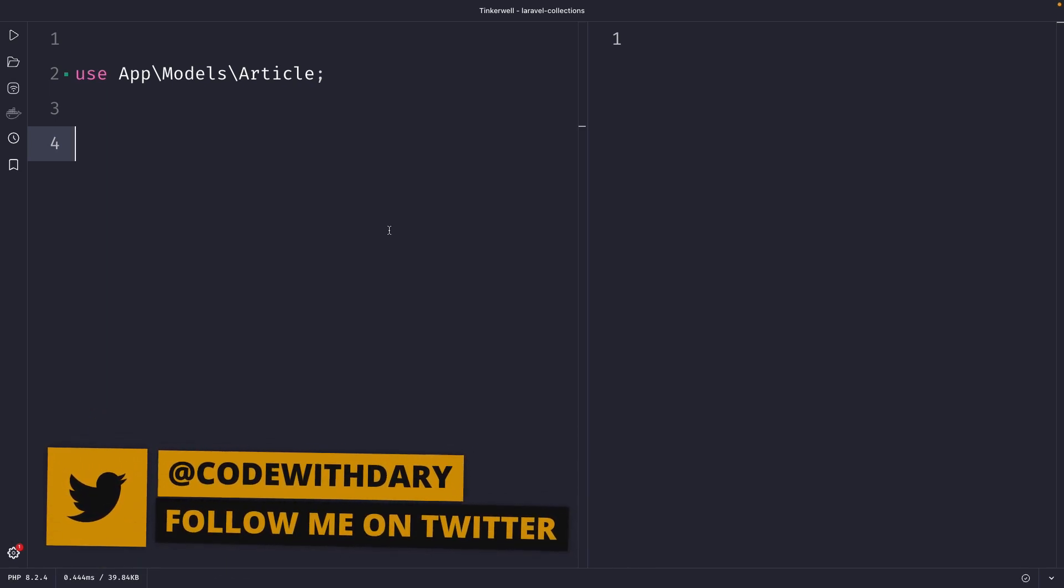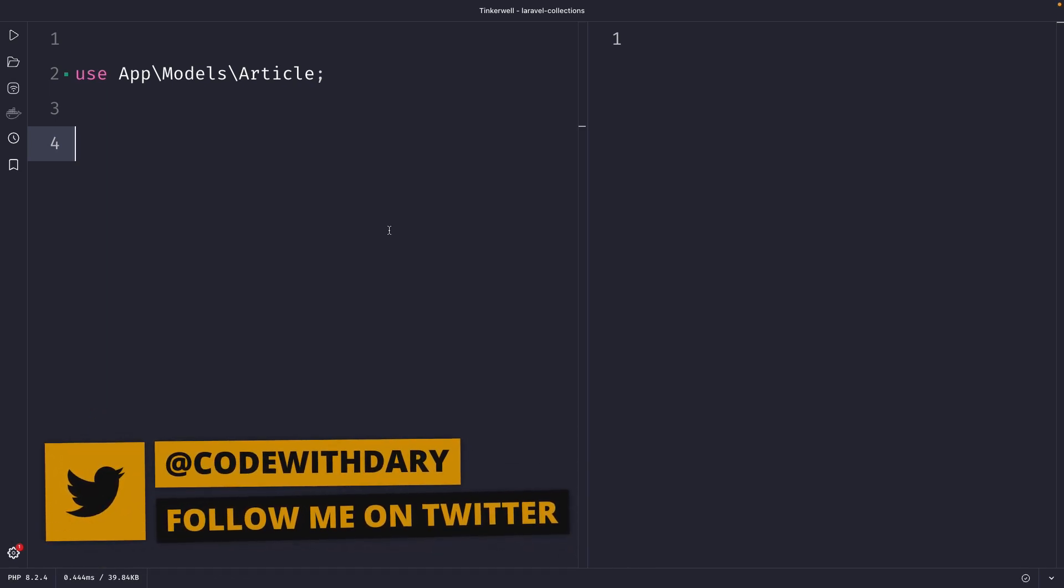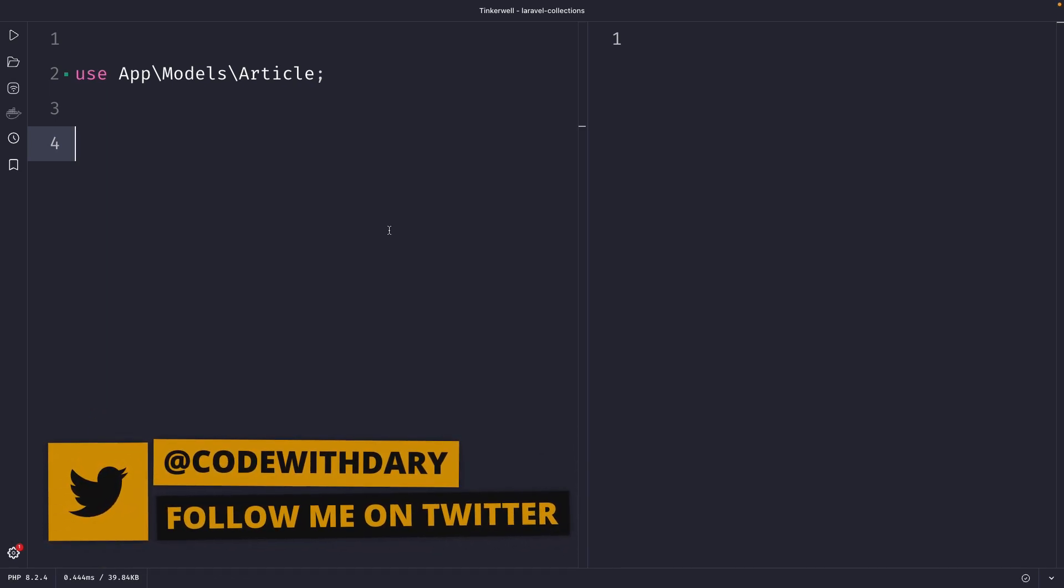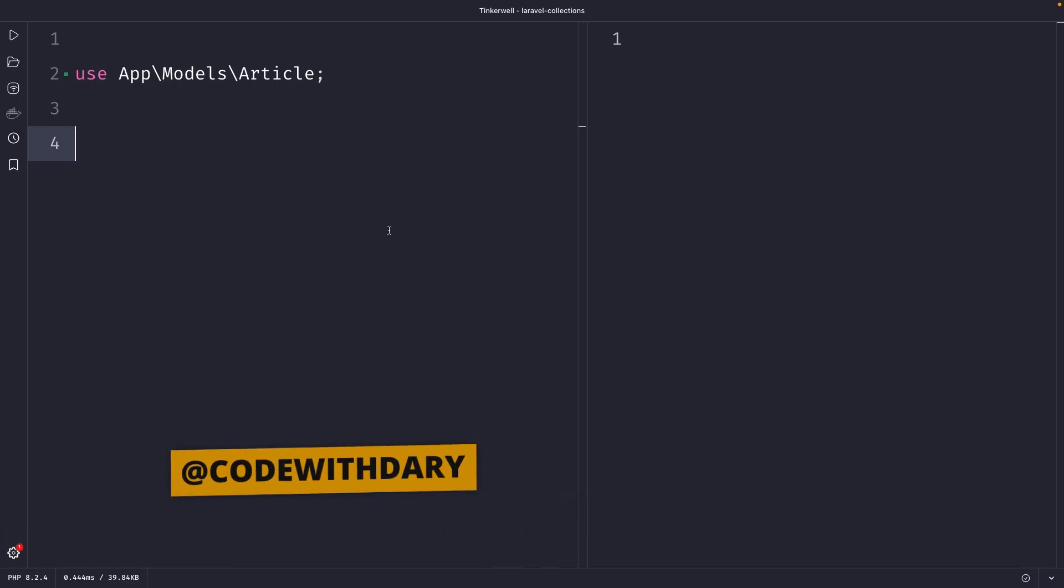What's up developers, it's Dari here and welcome back to a new video where we're going to cover the pluck and key by methods in Laravel, which are used to restructure collections.